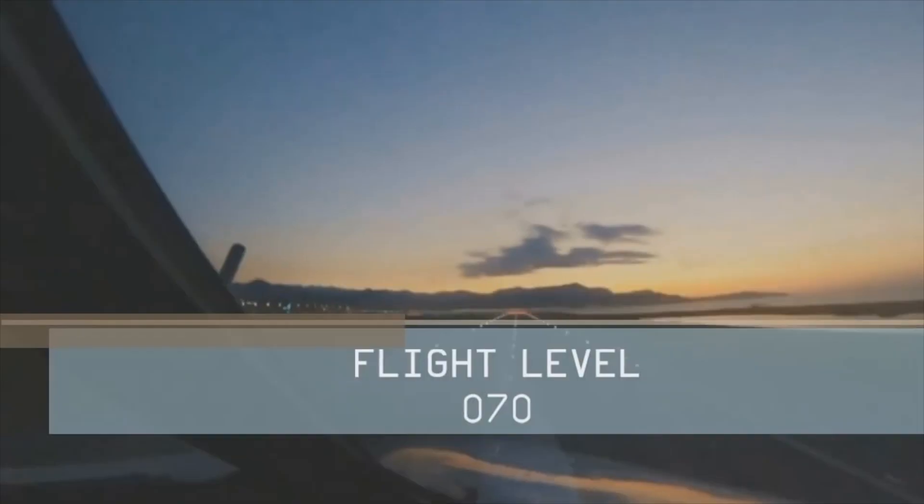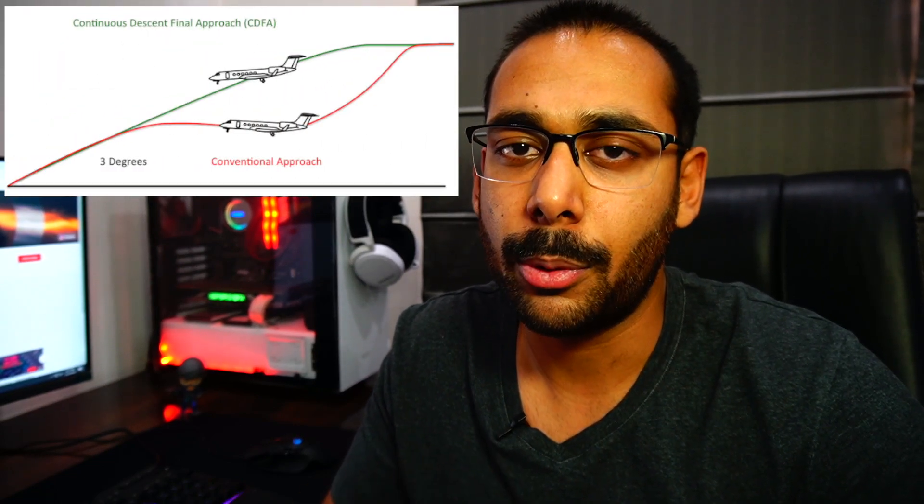Hi everyone, today we'll take a look at non-precision approaches. I am Vatkarsh and welcome to Flight Level 070. Let's look at the brief history of a non-precision approach. It's a 2D approach and provides lateral guidance only, following the concept of MDA/MDH, which is your Minimum Descent Altitude or Height. Due to a lot of CFIT cases in the past, the concept of CDFA was introduced — Continuous Descent Final Approach.